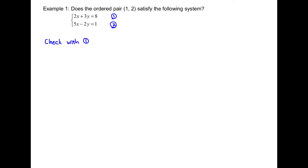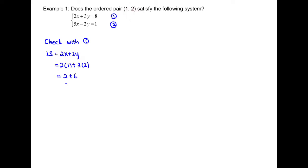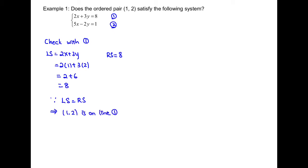So we're going to write: check with equation 1. The left-hand side of equation 1, which is on the left-hand side of the equal sign, is 2x + 3y. We know the x value is 1 and the y value is 2. Substituting into the left-hand side, you get 8. On the right-hand side of equation 1, it's already 8. Since left-hand side equals the right-hand side, we know the point (1, 2) is on line 1.